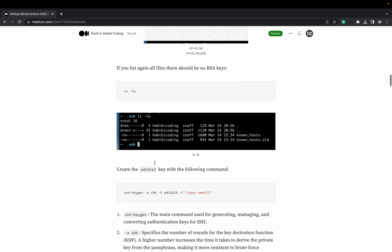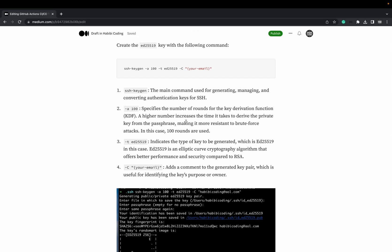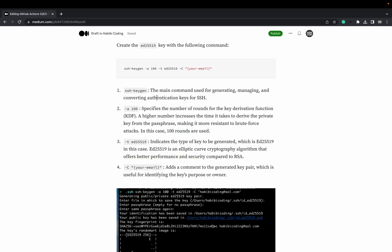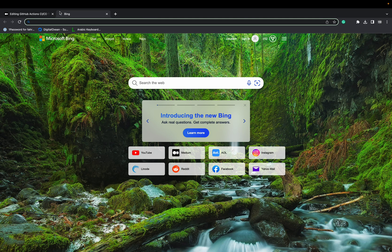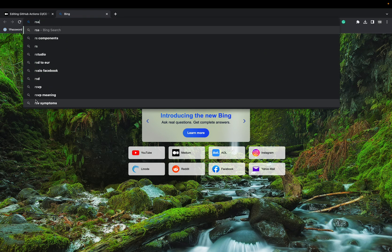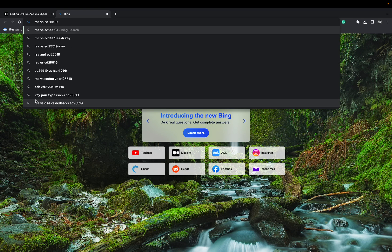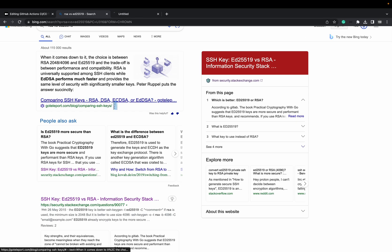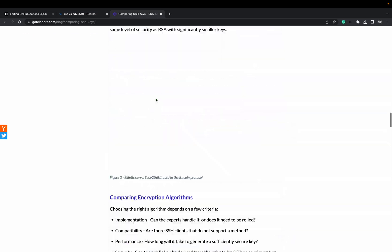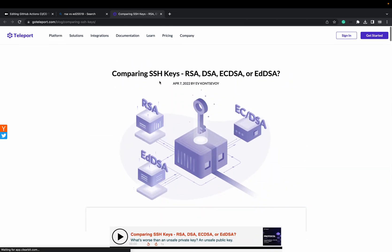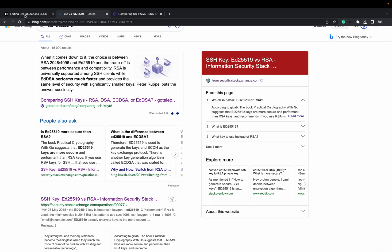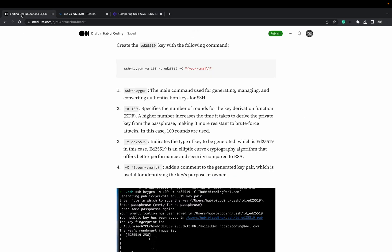I'm currently using Bing because I found it better than Google, to be honest. RSA versus ED25519. This first page is very good here on Teleport comparing SSH keys: RSA, DSA, ECDSA, and EDDSA. Pretty good explanation there if you want to learn more.